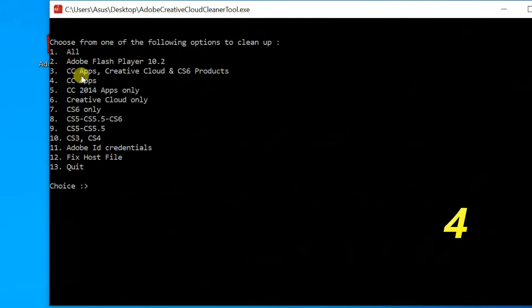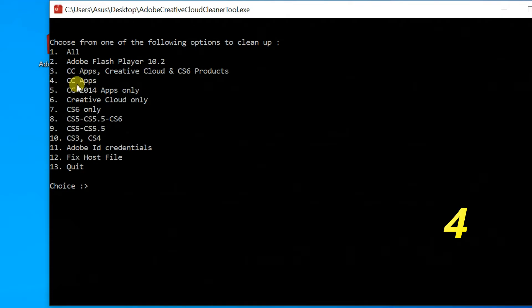Select your version. For Adobe CC, type 4. If you do not know the version, type 1 for all, then Enter.